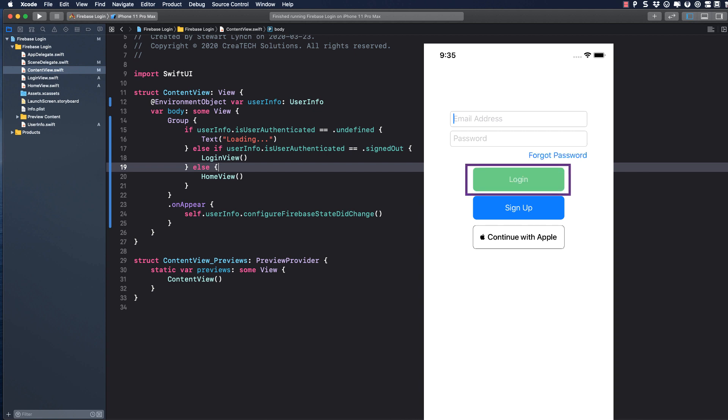The Login button will make the login request, and the Sign up button will present another modal form that will ask for information to be used for the sign up.